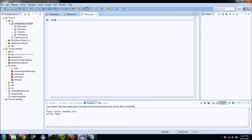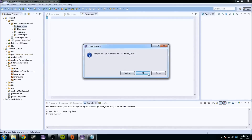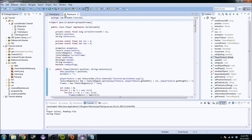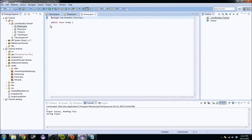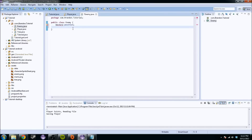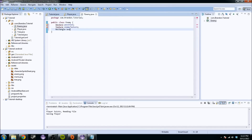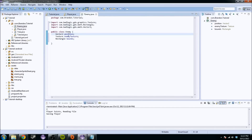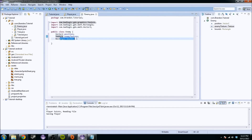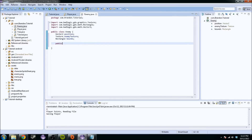So what we're going to want to do is create a Vector2, and that's going to be our position. We're going to want to create a Texture, and that's going to be enemyTexture. And we're going to want to create a Rectangle, which is going to be the bounds. Position deals with where the entity is at, Texture deals with what we're rendering, and the Rectangle is going to help us figure out whether or not our player's been hit. So we're going to do public Enemy and just pass in a Vector2 for the position.